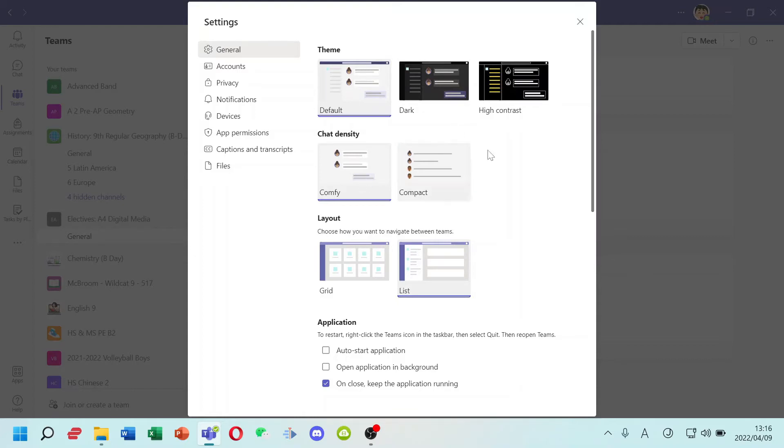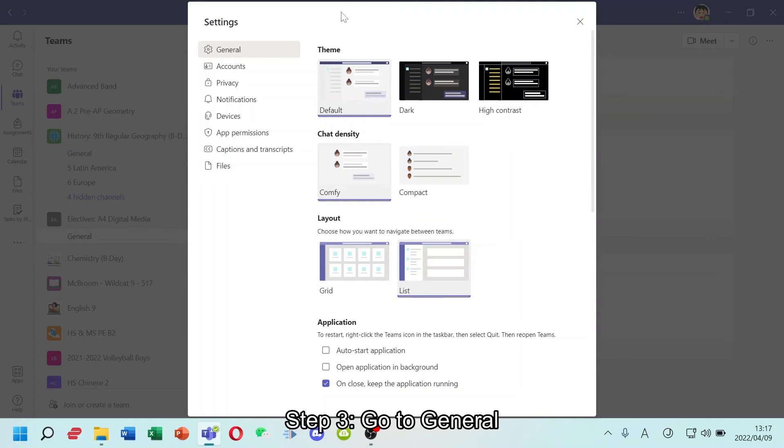And as you can see, there is a theme, chat density, and layout. You can change the color by theme.